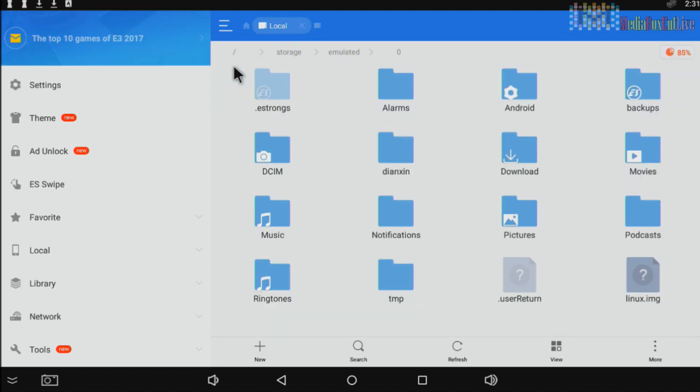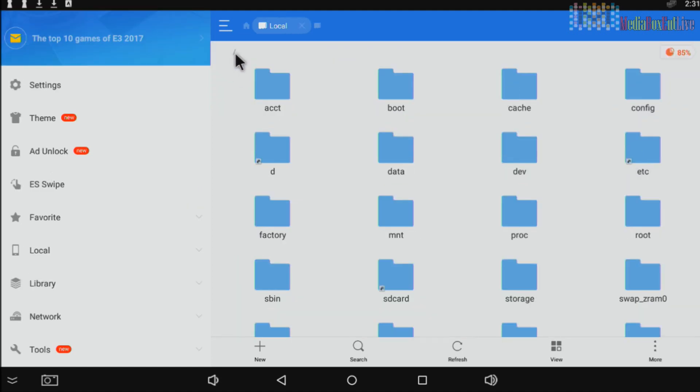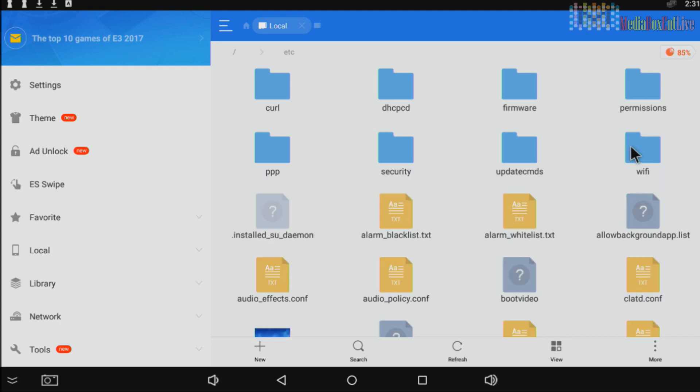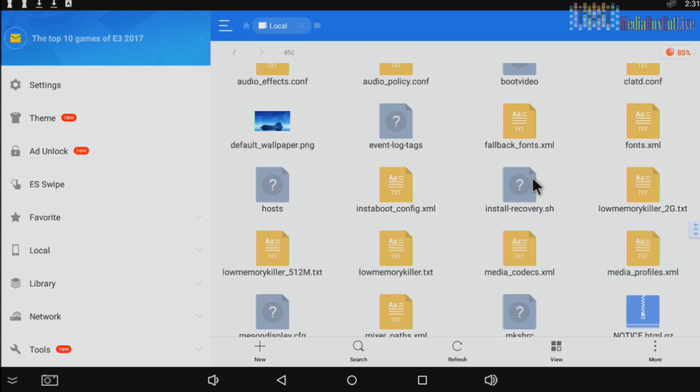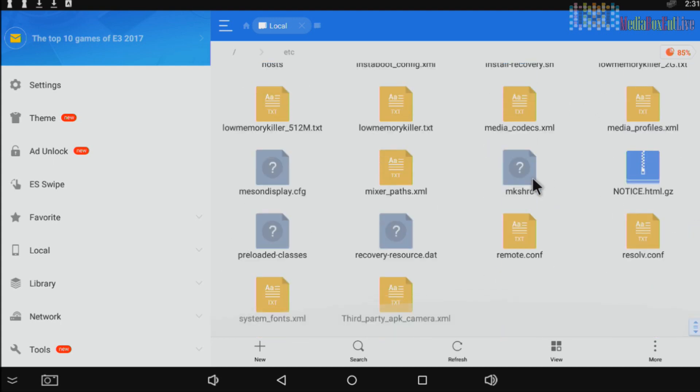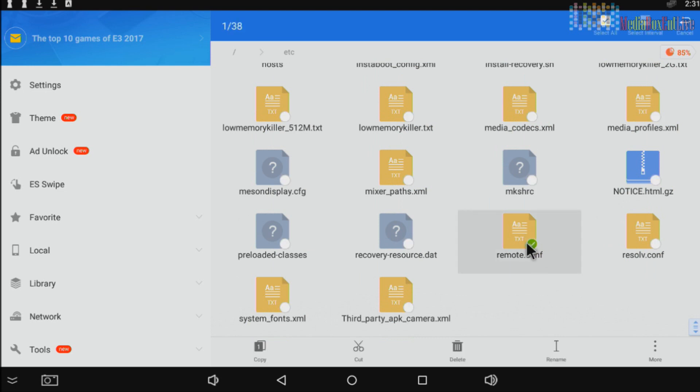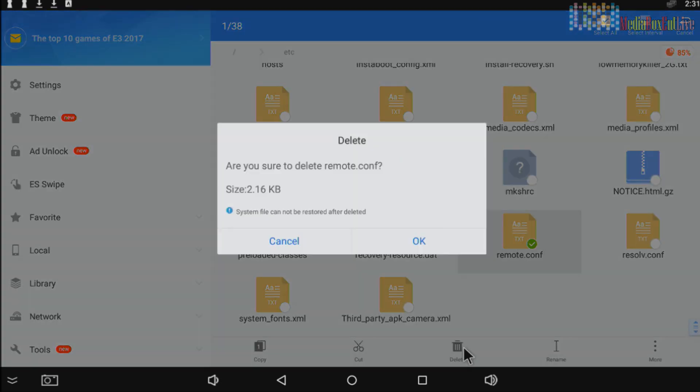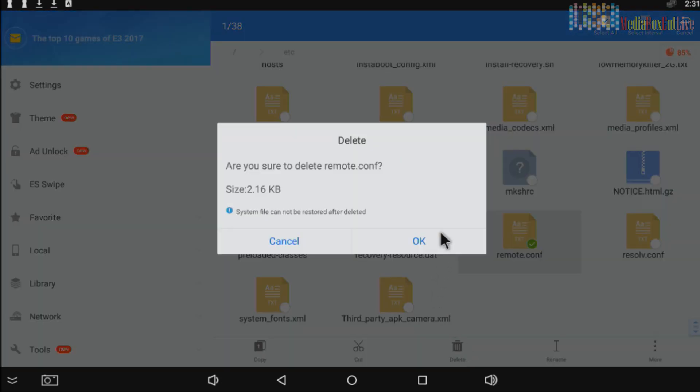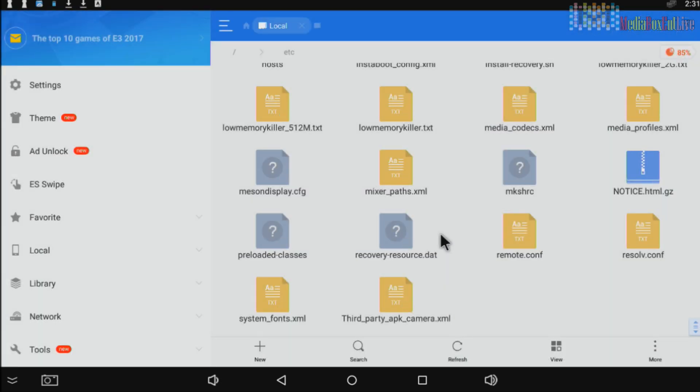So we're going to go internal storage, back once right over here, etc. And let's look for a file, remote.conf. We're going to hold the left button for a second. It has to check mark, we're going to delete it, we press OK.